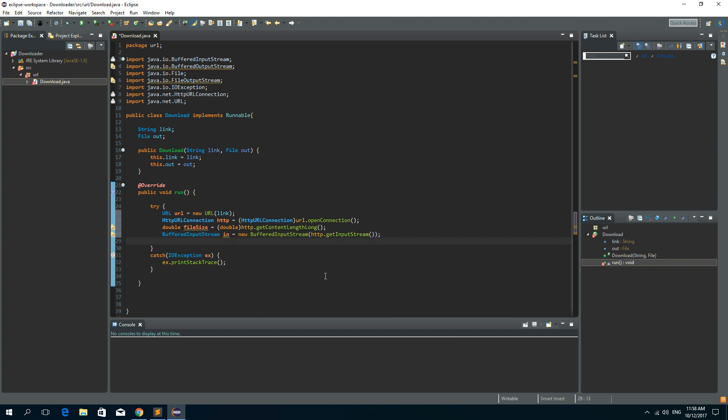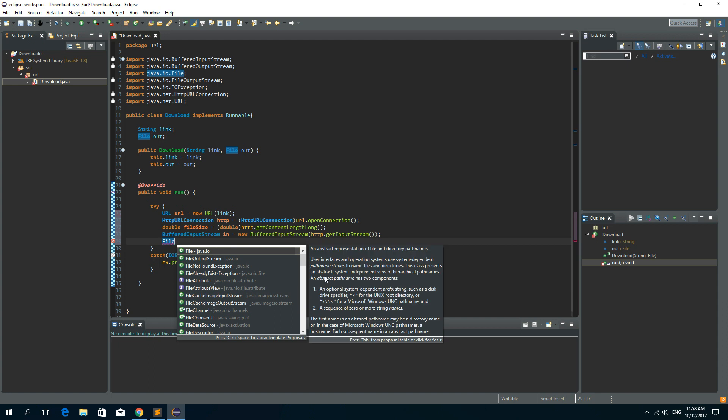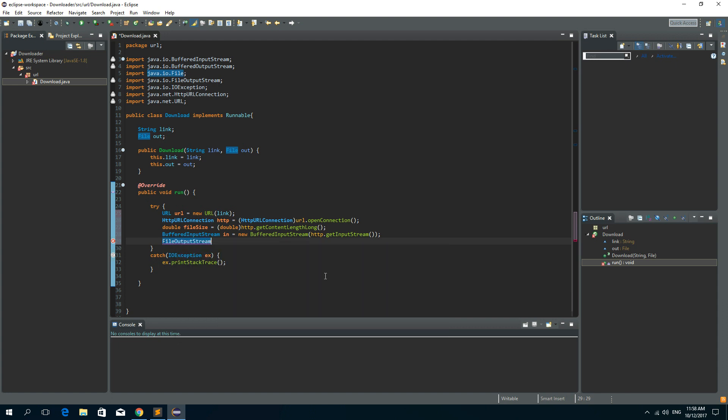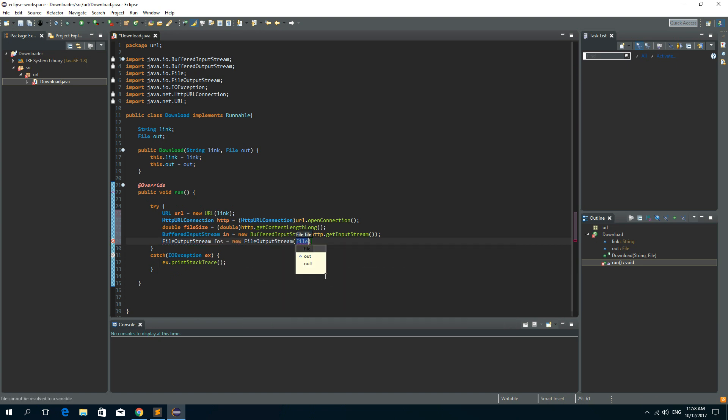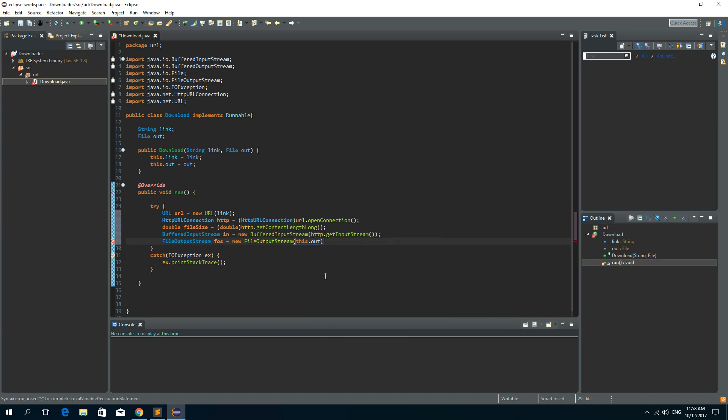Now we need a file output stream in order to save a file to our PC. So file output stream FOS. It is a new file output stream and we need to pass a file as a parameter. So we'll use this dot out.